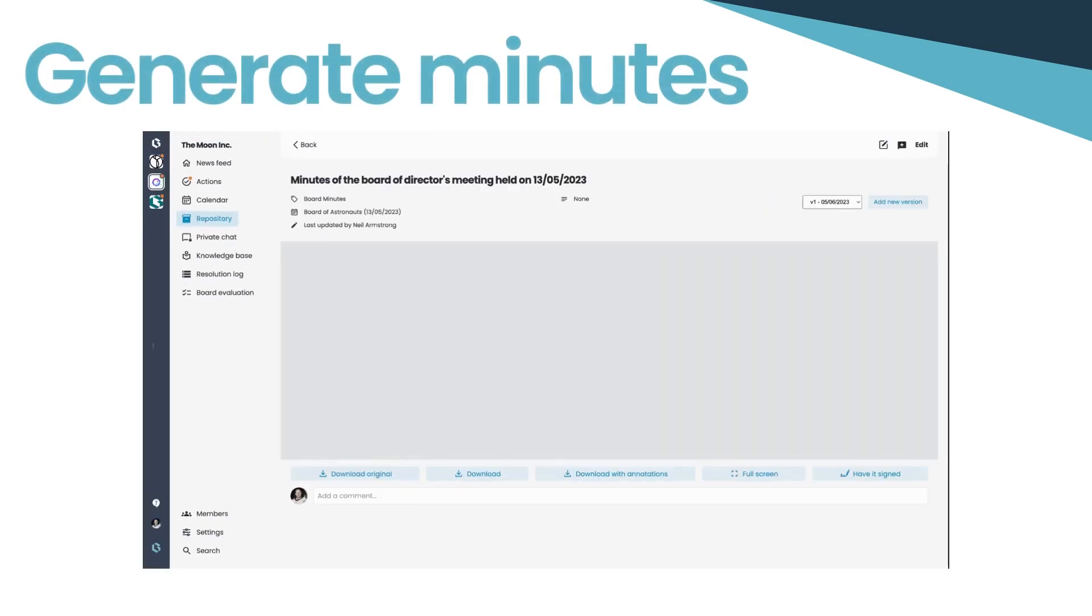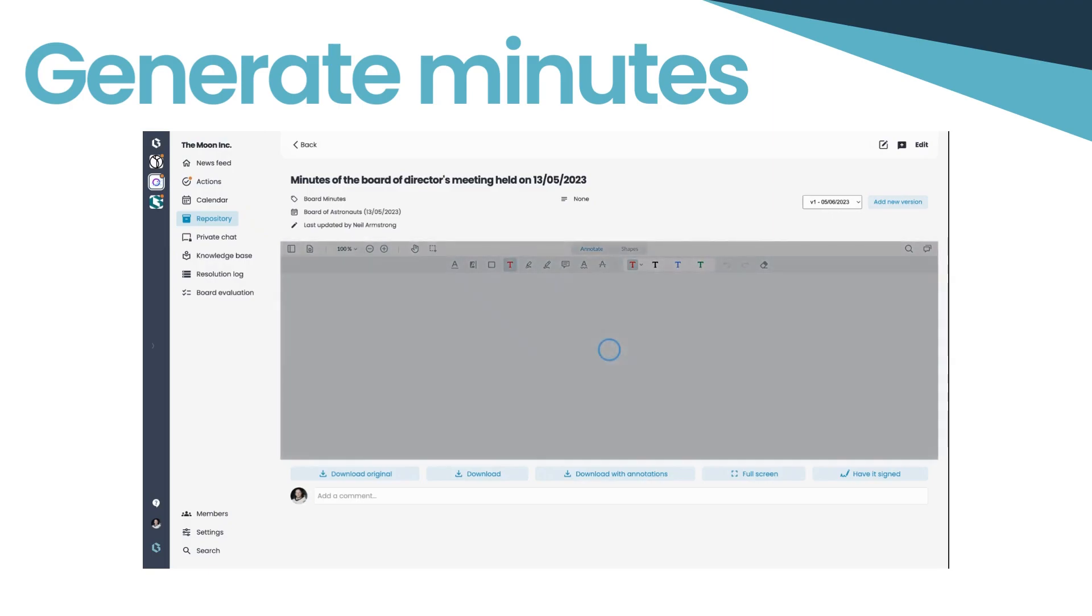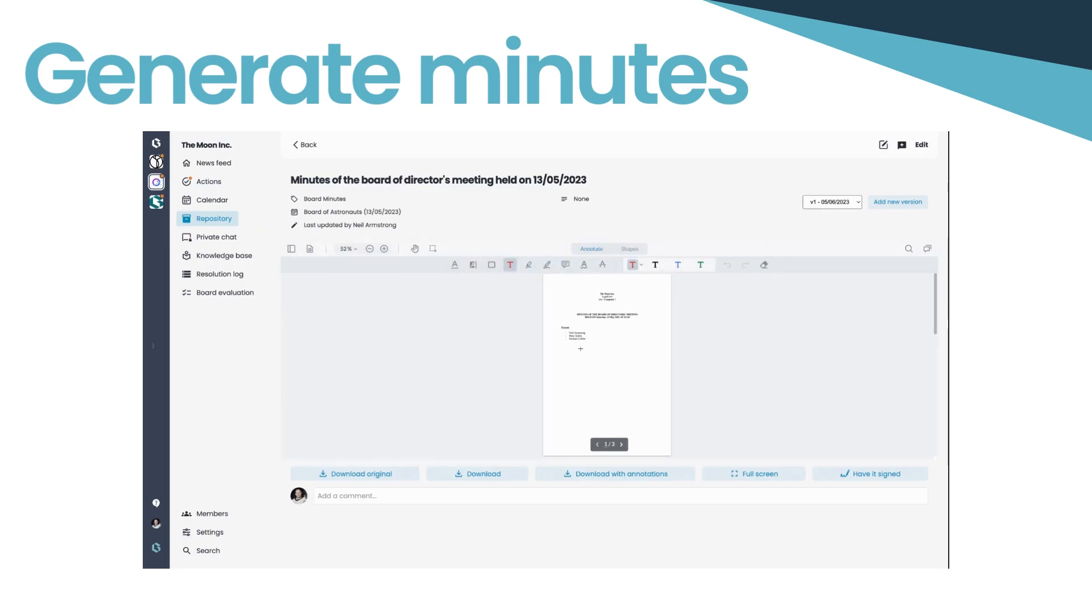Choose your preferred language, and within a few clicks, you have your minutes ready, directly extracted from the event details.